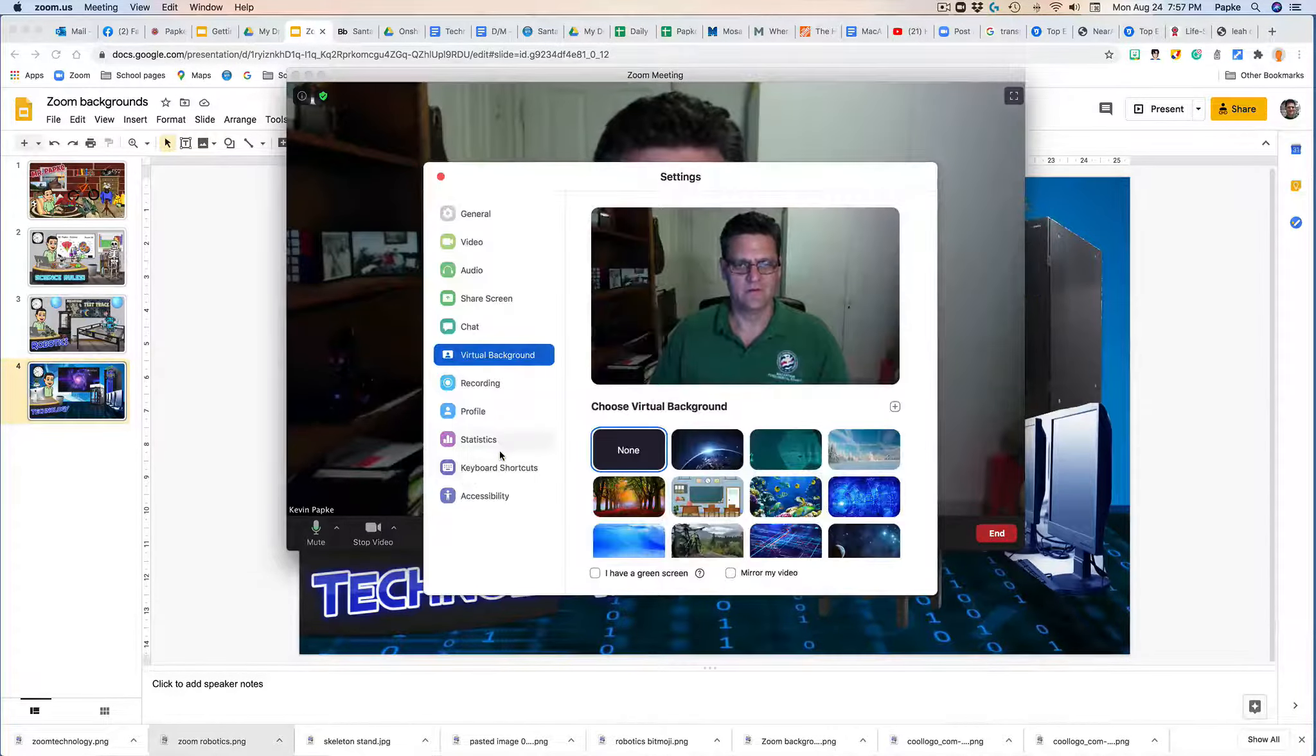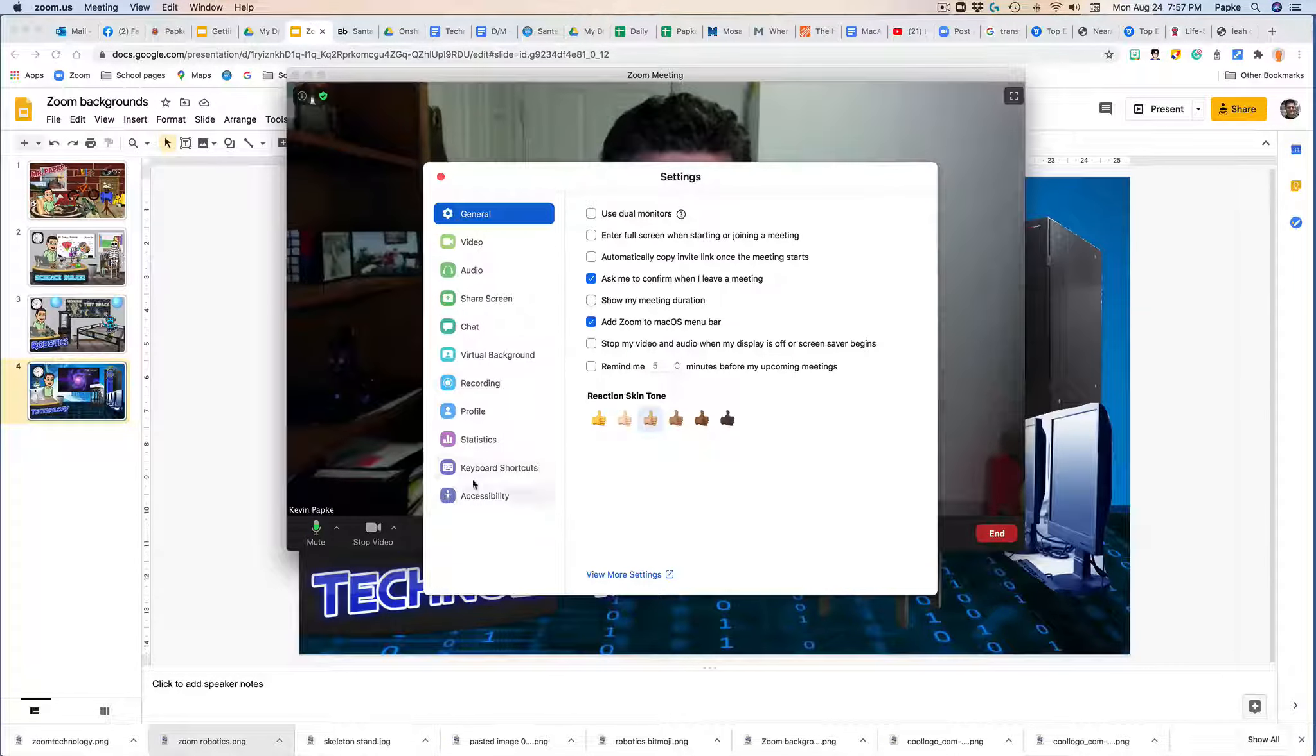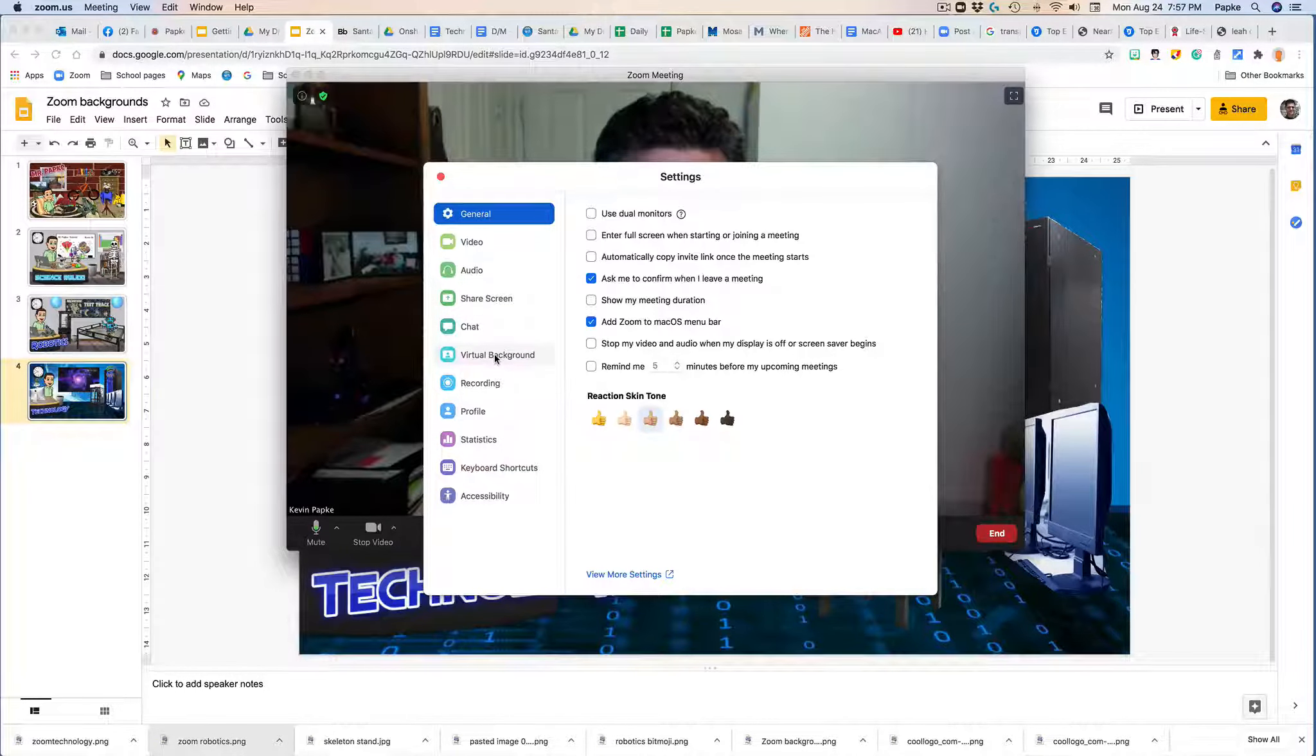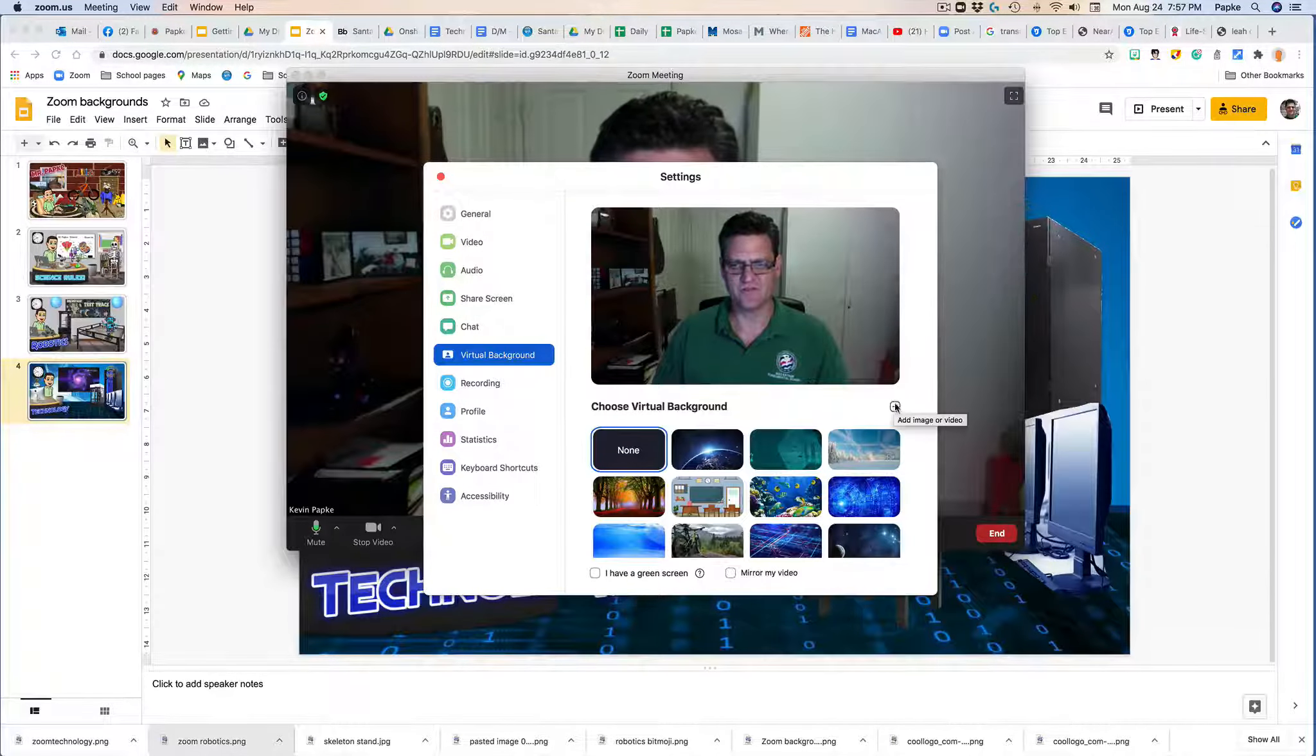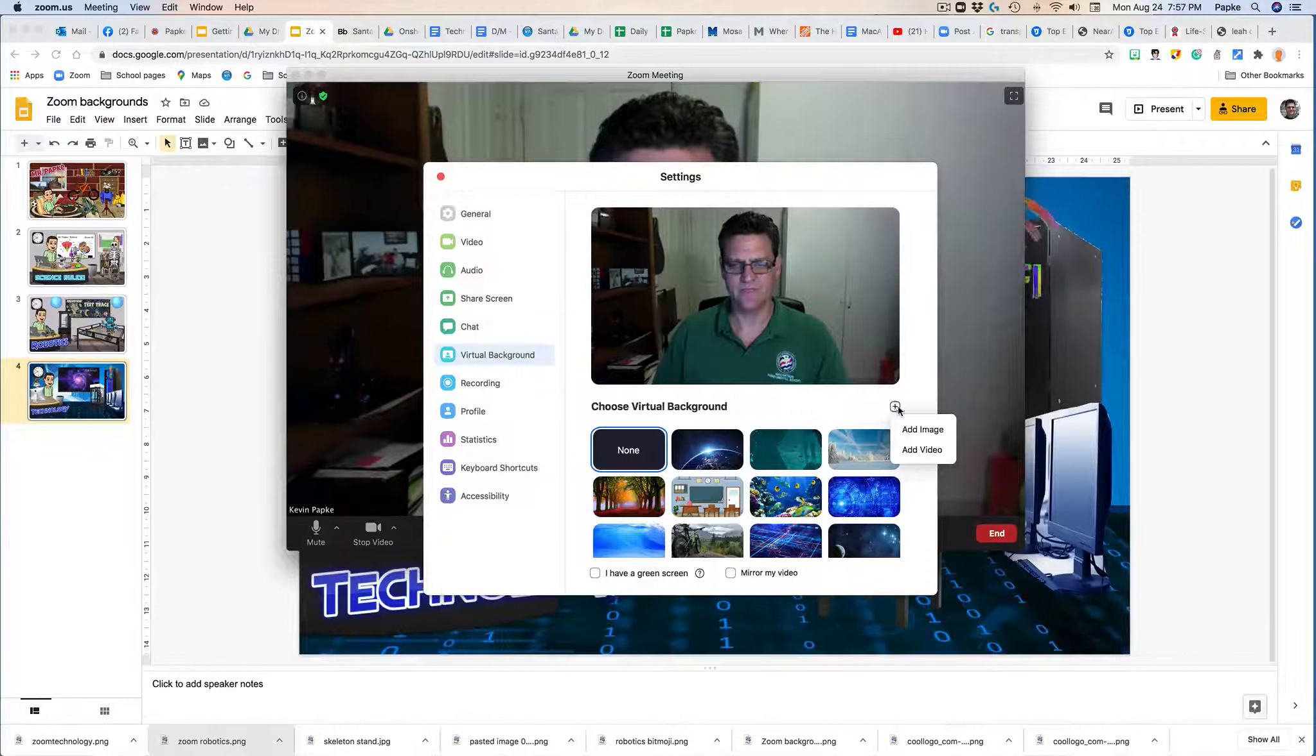Okay, when I get to here, you have all these different tabs, and this will say virtual background. So I have to click on the plus, add my image.